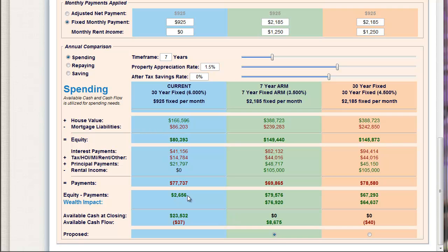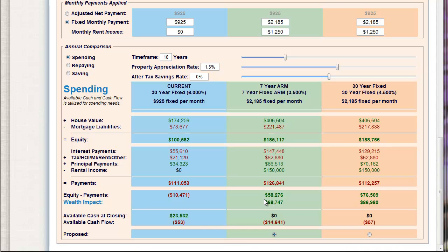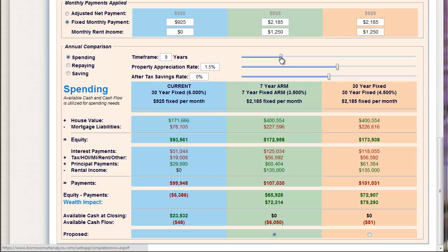From a wealth impact standpoint: does this make sense? If I sold these properties in seven years, am I better off? If I sold this house in seven years in my current scenario, my net equity is $80,393 minus my payments over the next seven years of $26,560 — less than $3,000 in positive equity. With a 7-year ARM, I have net equity of $79,576 and my wealth is improving by $76,920. With a 30-year, my wealth is improving by $64,000. The ARM analyzer can look at a worst-case scenario — at 10 years, the balance tips to the 30-year: $86,000 in net wealth versus $68,000 over that 10-year period.